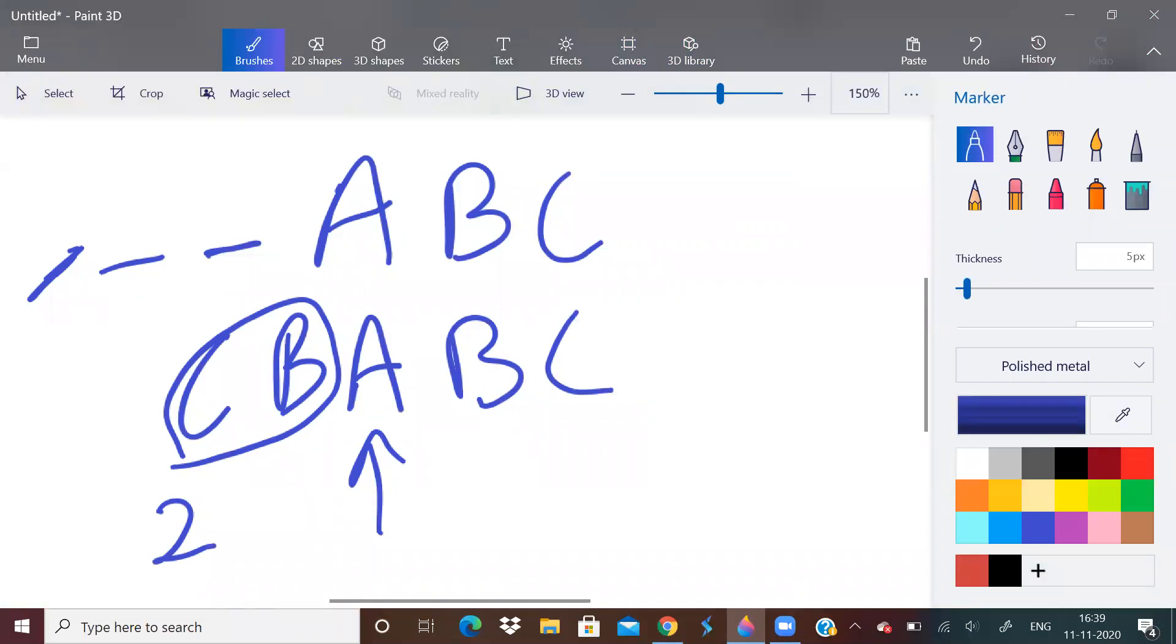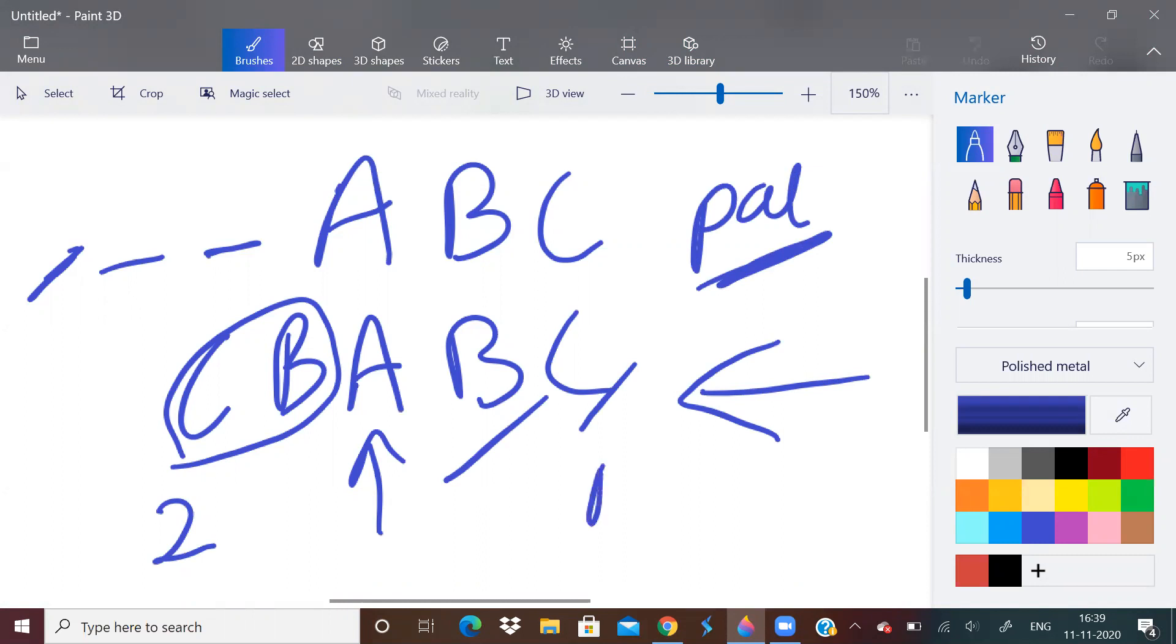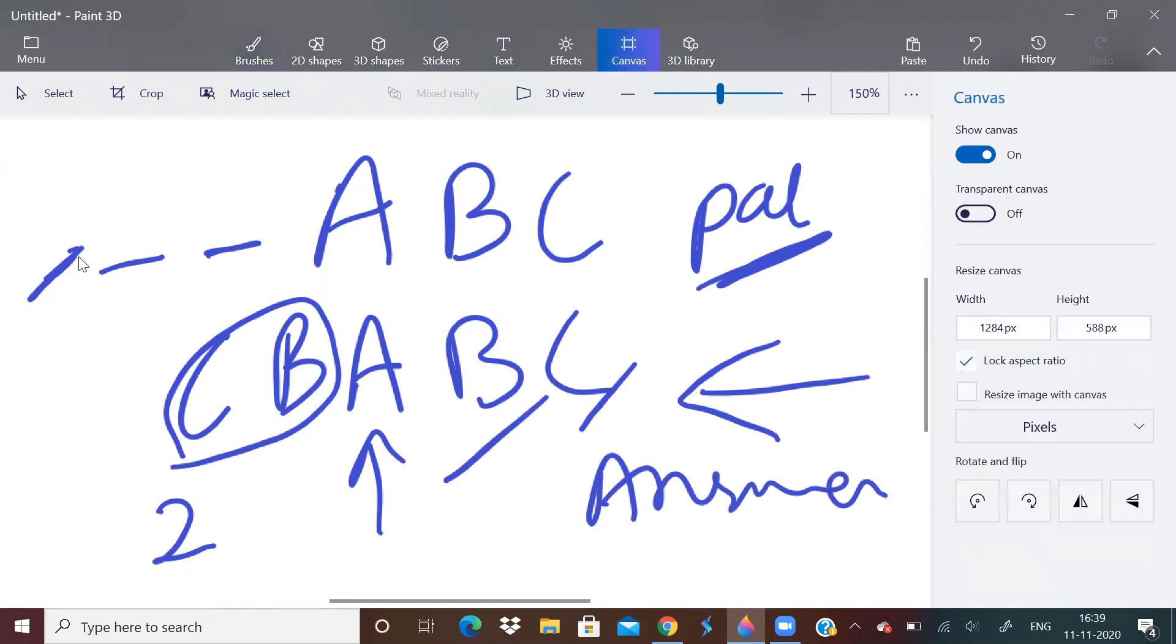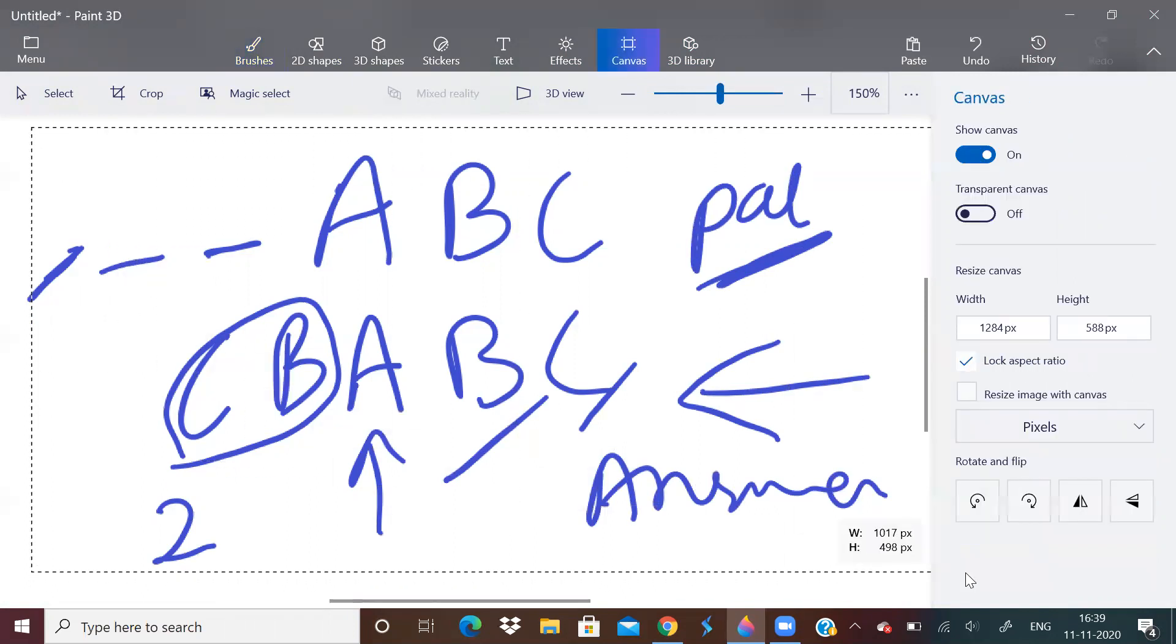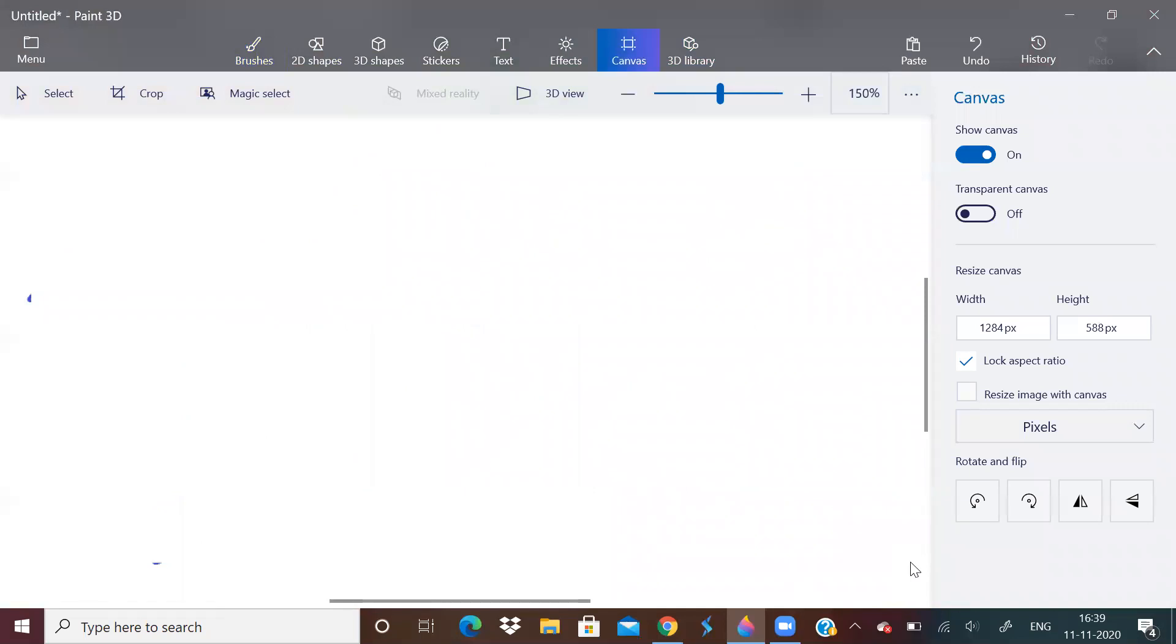So what we can do is, we can keep on deleting from the end. We will traverse through the string from the end. We will keep on deleting the characters. Once it becomes a palindrome, we will break out. How many characters we deleted, that will be the answer. But this is O of n squared solution.